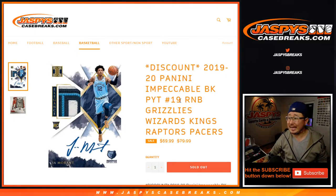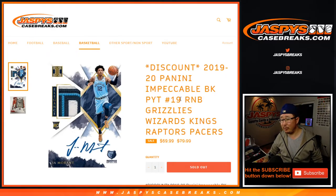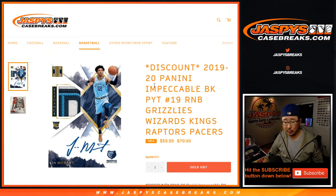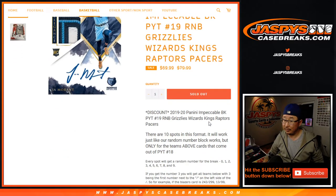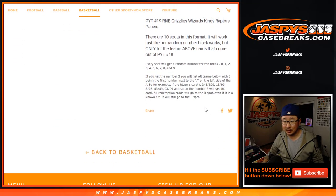Hi everyone, Joe for JazV's CaseBreaks.com with a number block randomizer for this group of teams right here, including the Grizzlies, which is pretty nice, that's how it works.